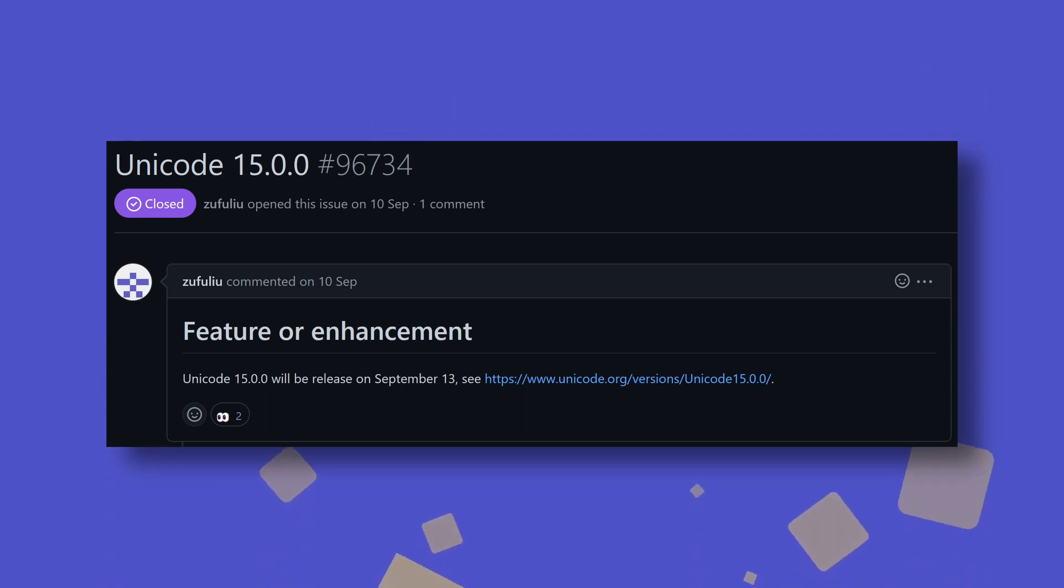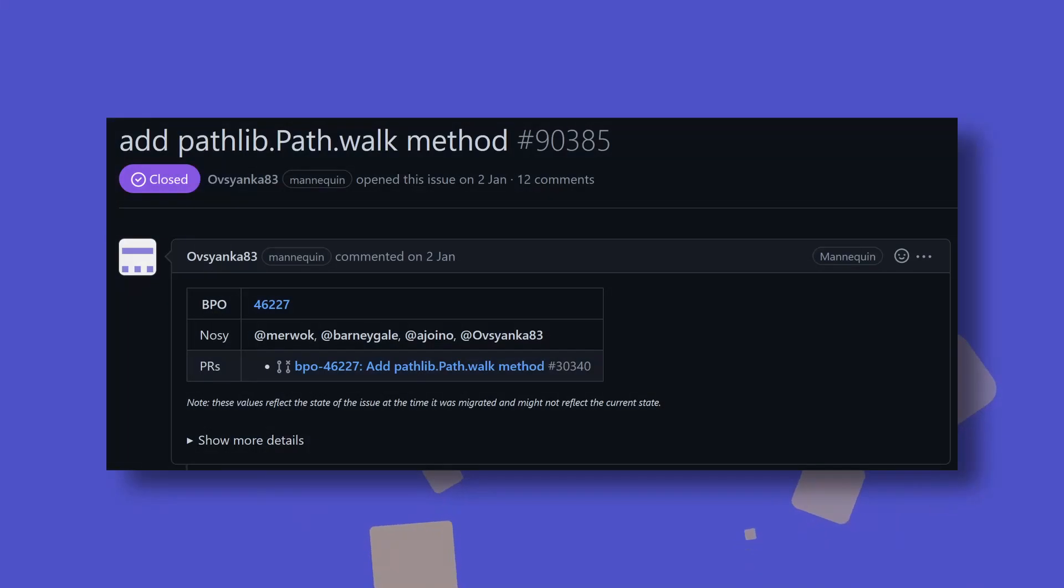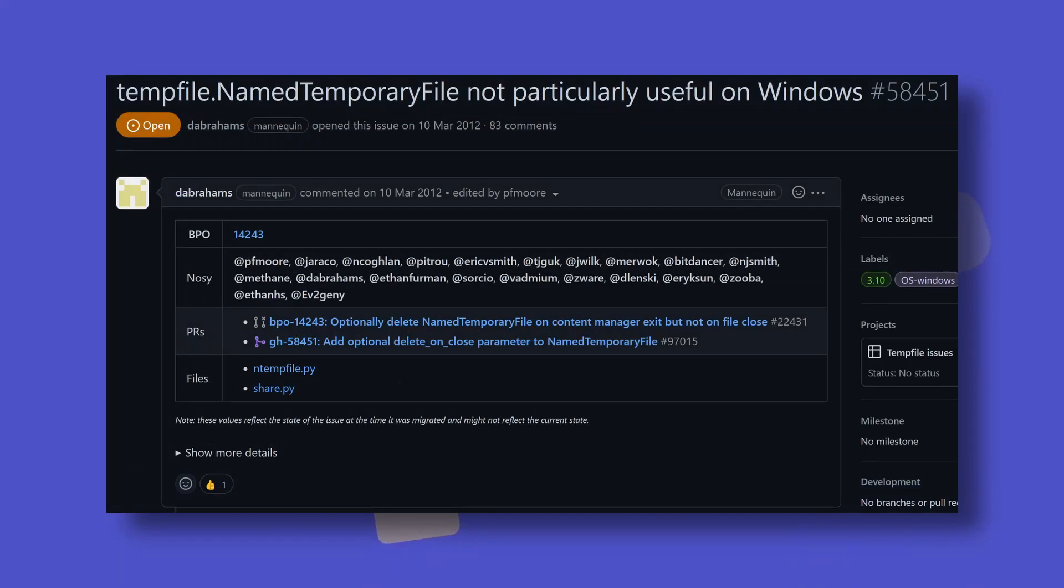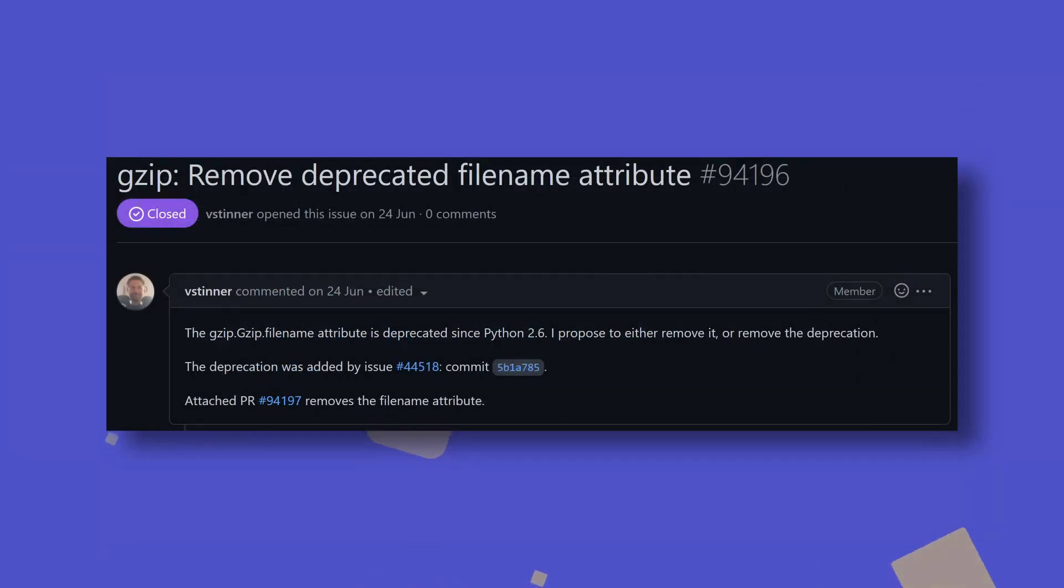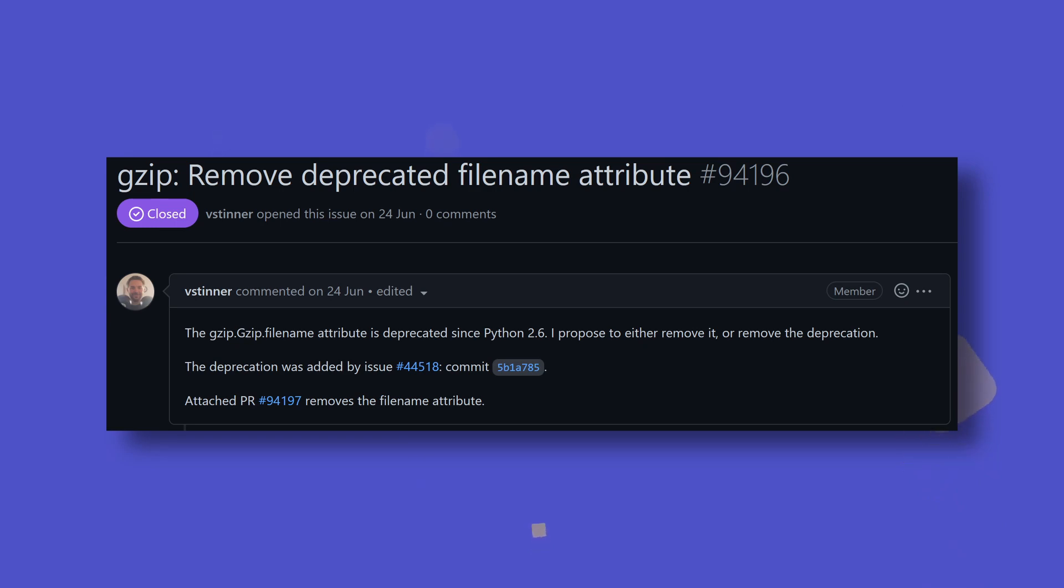Marvelous. Other implemented changes include adding a walk method to pathlib's path objects, adding a delete on close to tempfile's named temporary file constructor, and removing the filename attribute from gzip's gzip file object, which has been deprecated since 2.6. Wait, hang on. Are we sure? Python 2.6? That came out 14 years ago. Yeah? Okay.